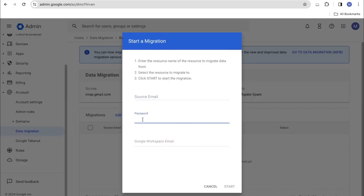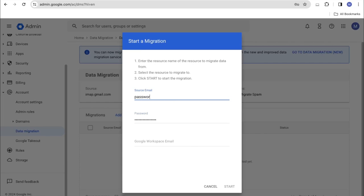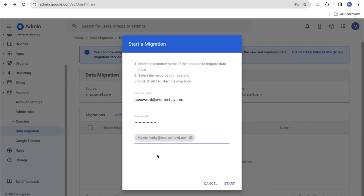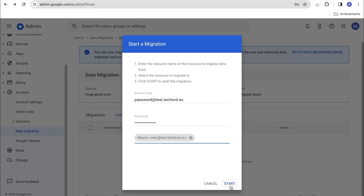Back to our migration tool. Click Add User again. Insert the password. Write the email address of your user. And in the third line, we write the address of the user to whom we will transfer the data. Be sure to select this user and press the Start button.